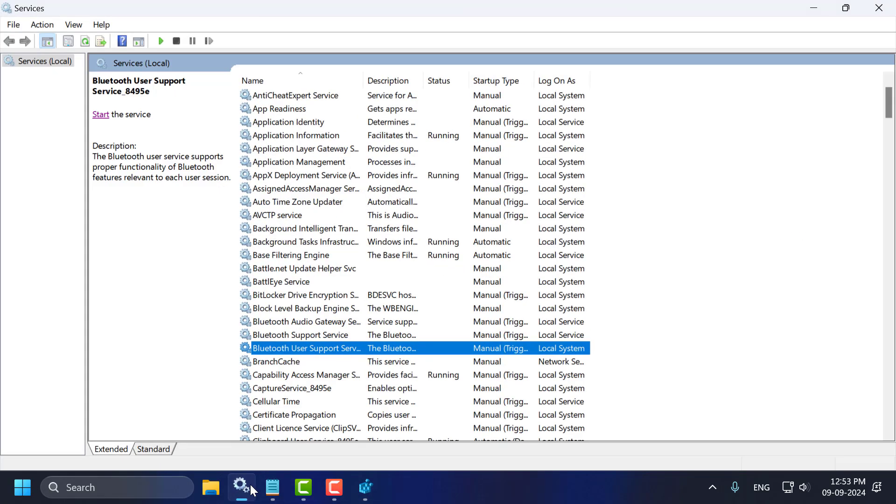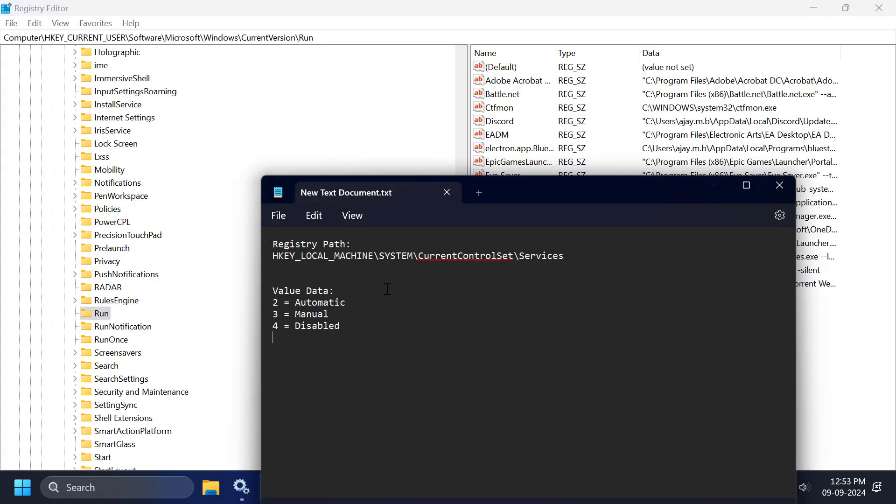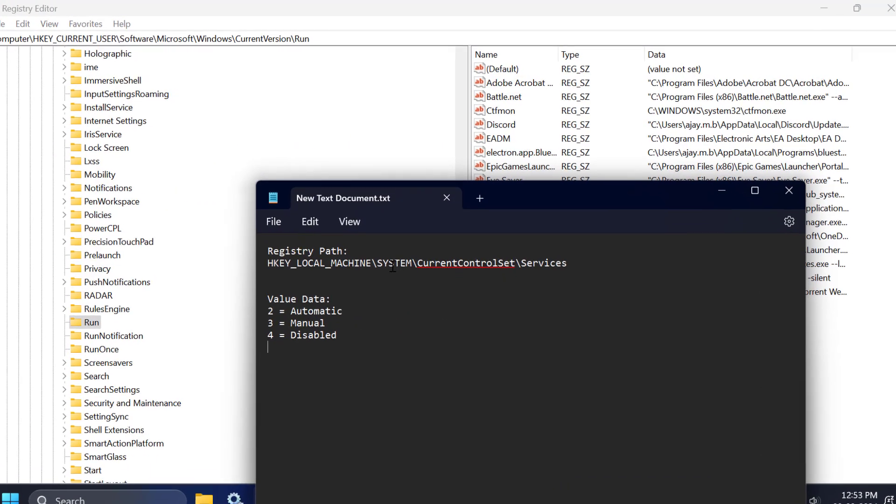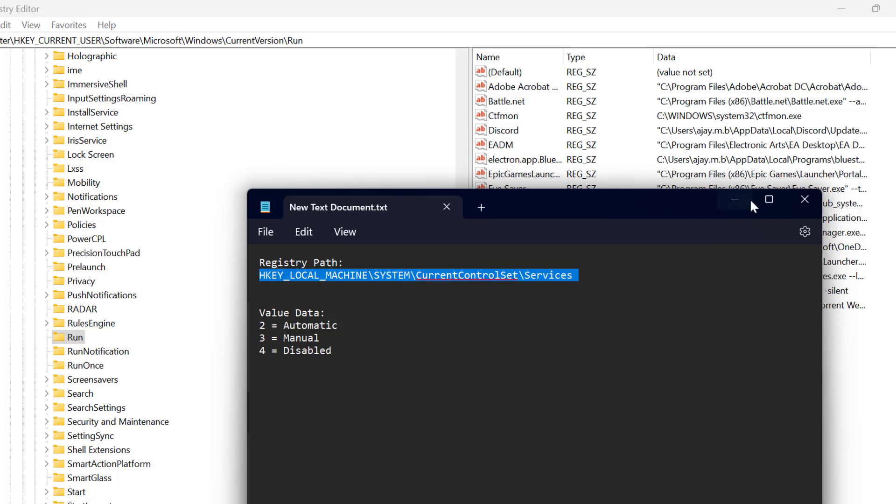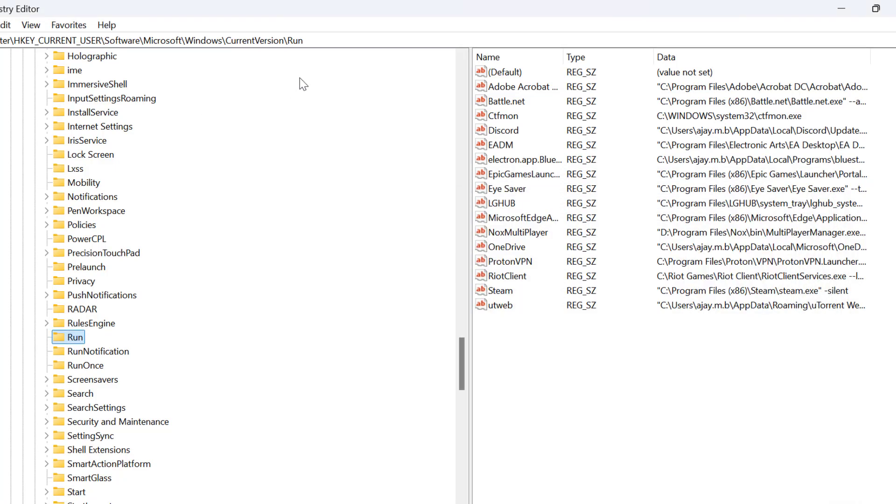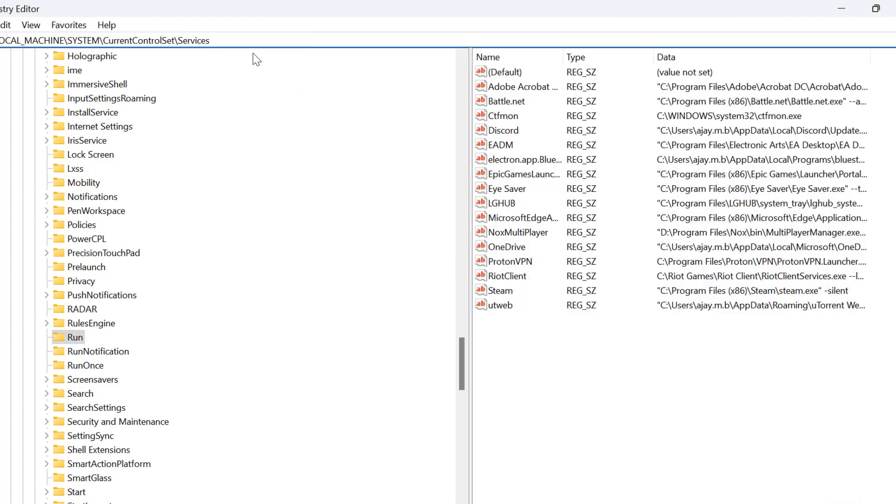Now you just need to check my video description for this registry path used in my video. Just copy and paste it and press enter.